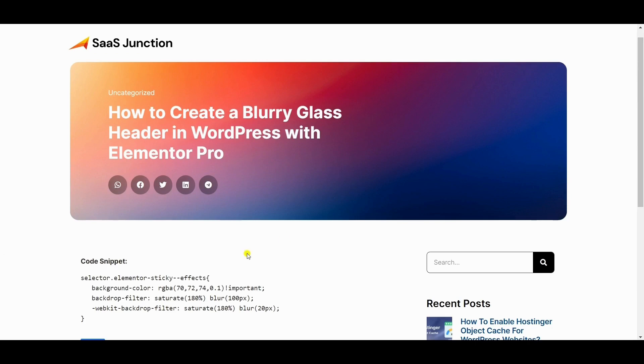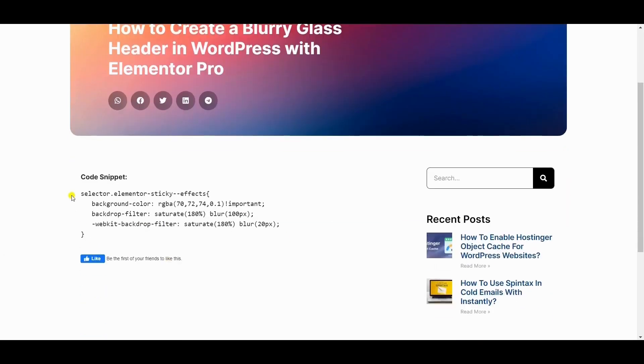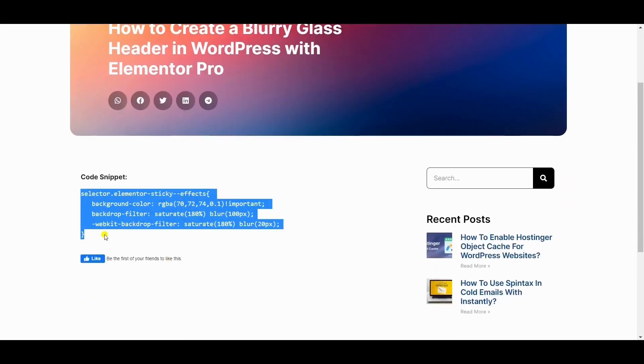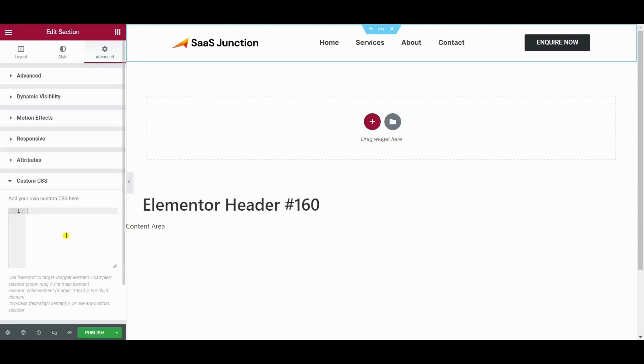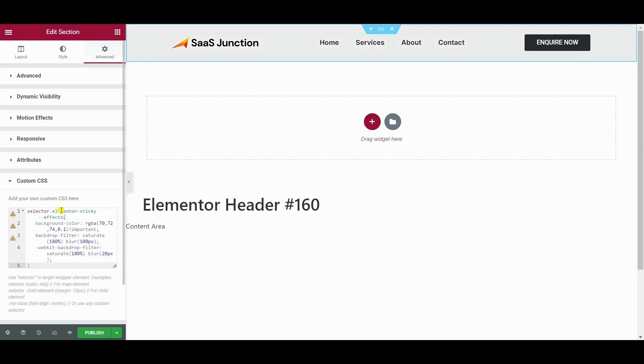Now we will copy this code snippet. You will find the link to this code snippet in the description below. So we will add this code snippet to the custom CSS of the header section.